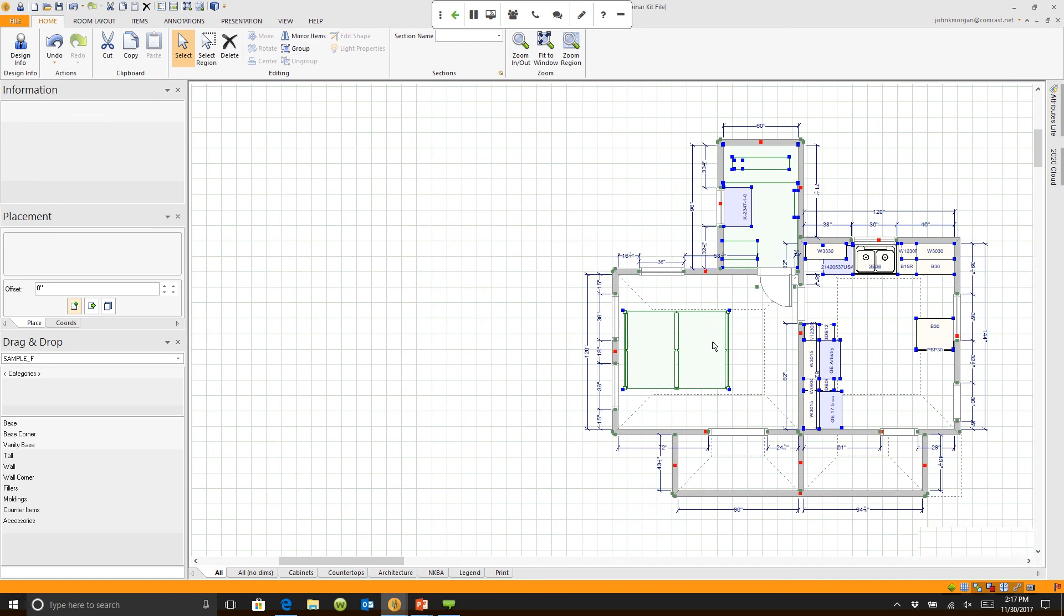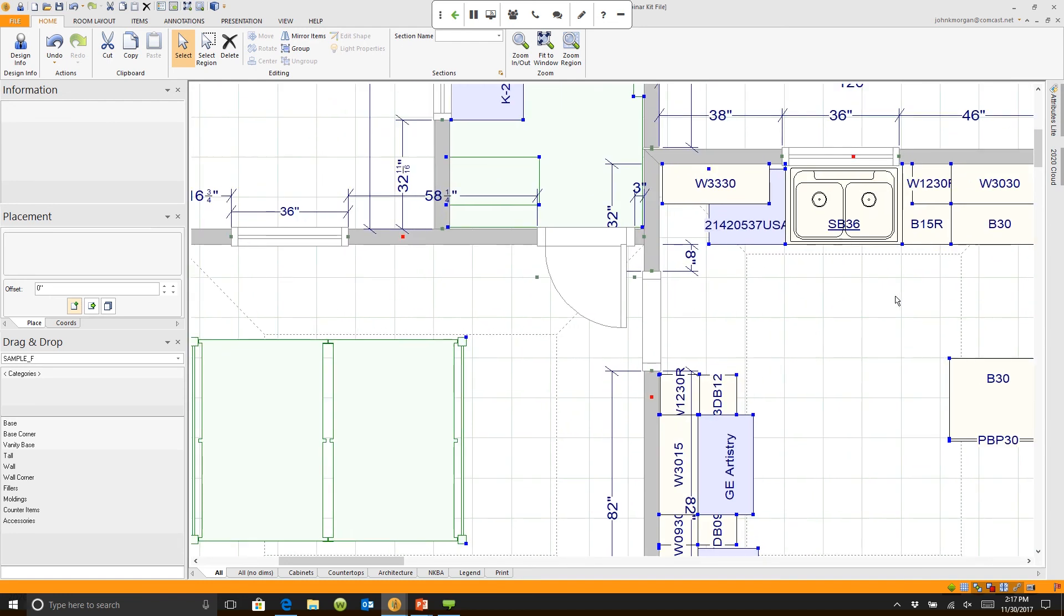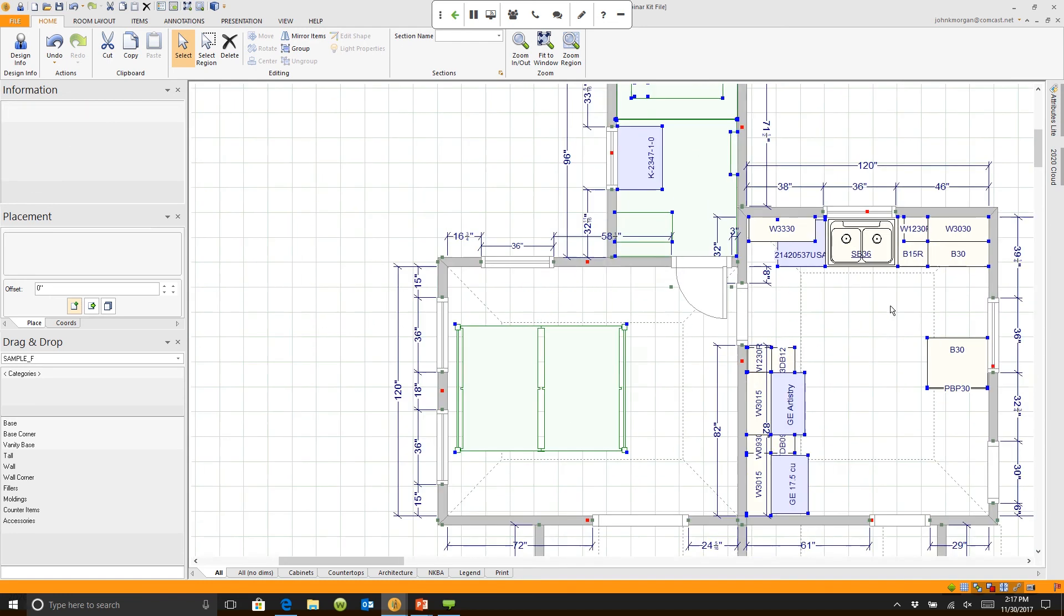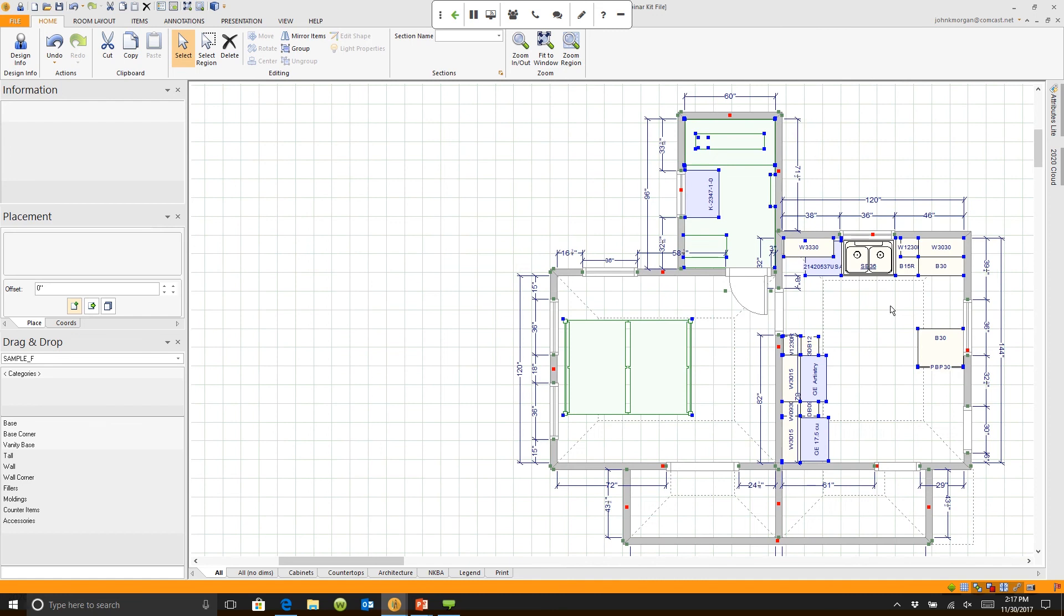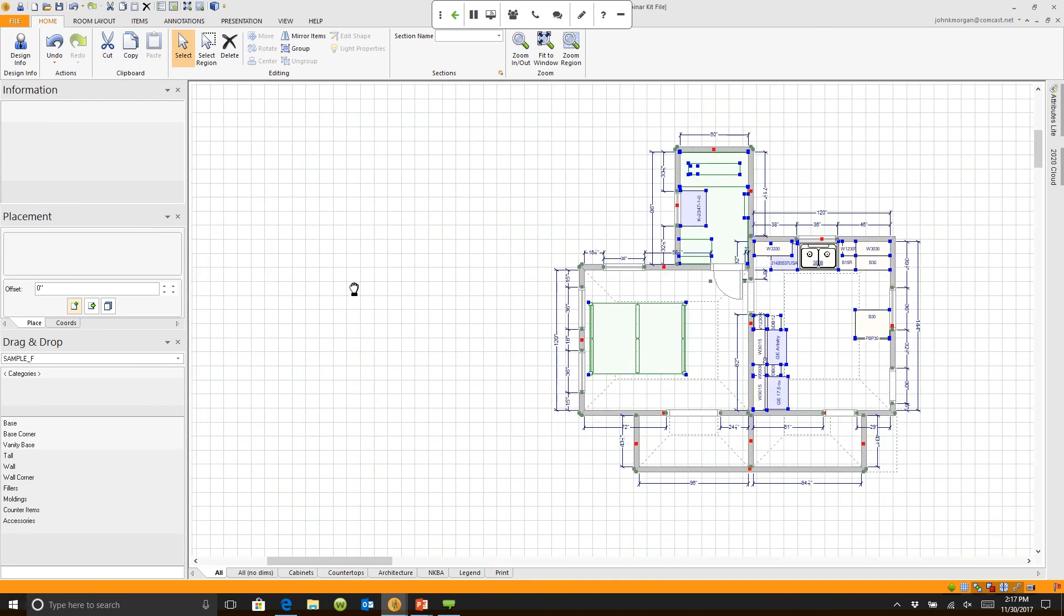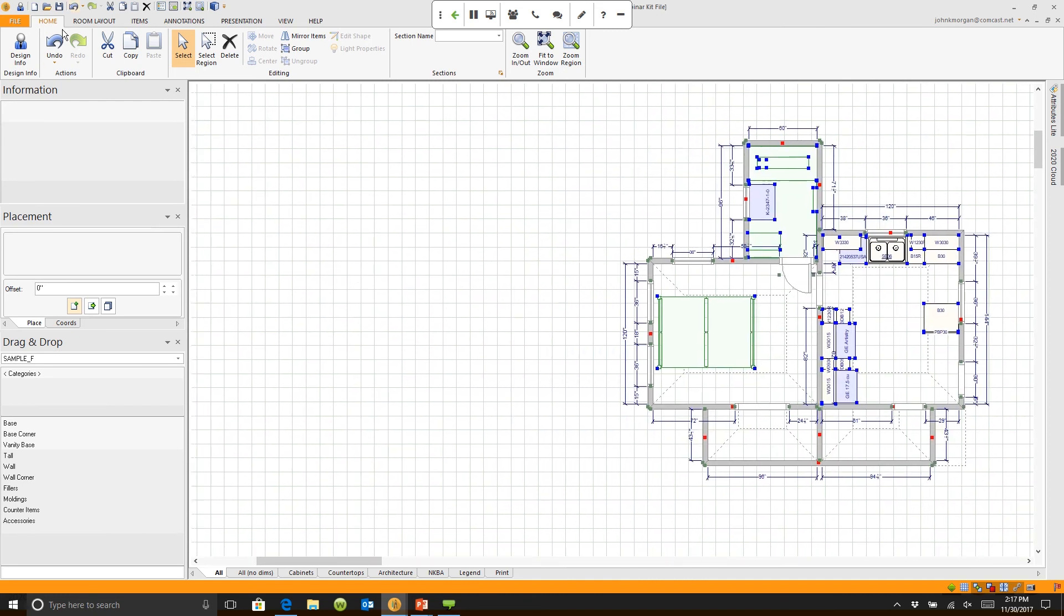If I zoom in, you'll notice that my base 15 left is now a base 15 right. So I can do a quick takeoff, I can place an order. I did not have to redraw this kitchen.